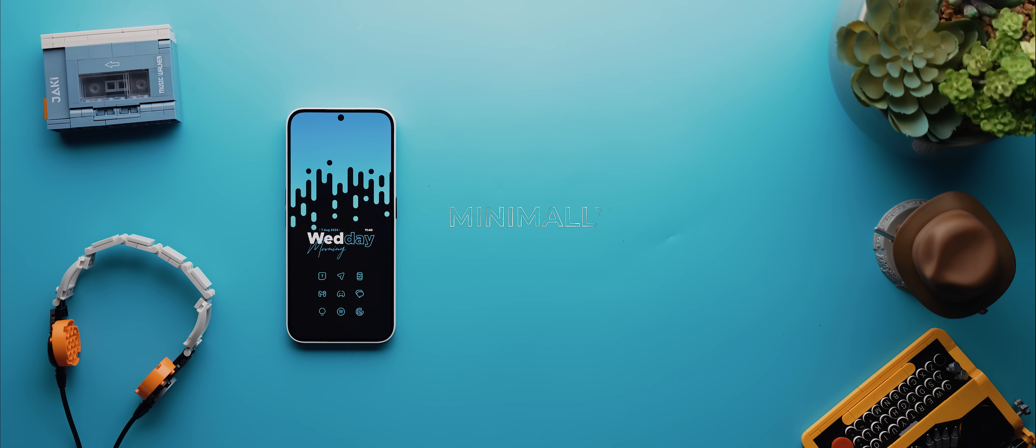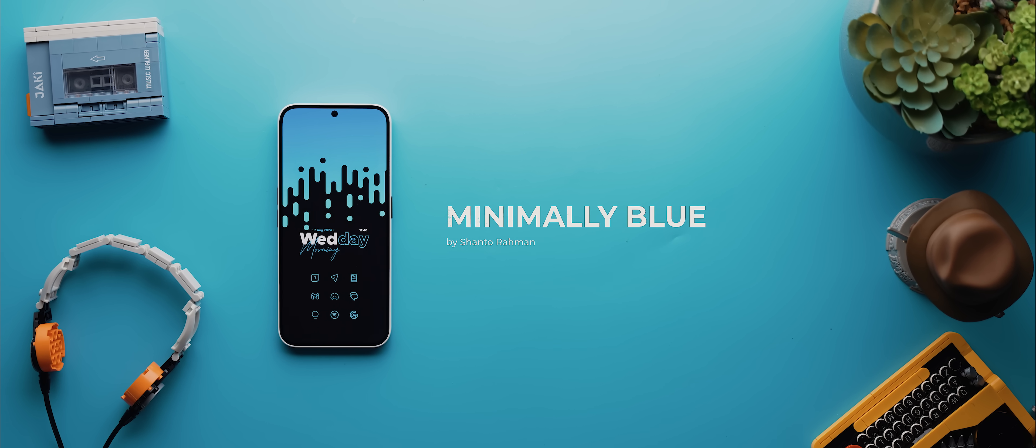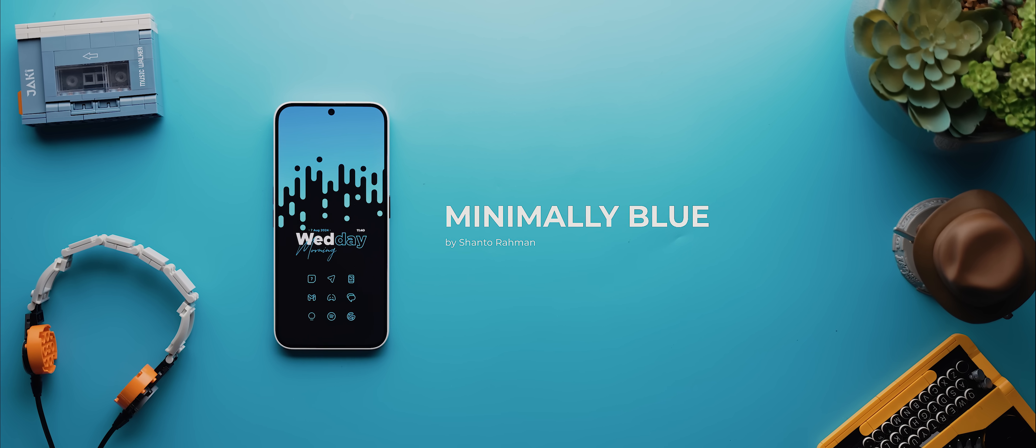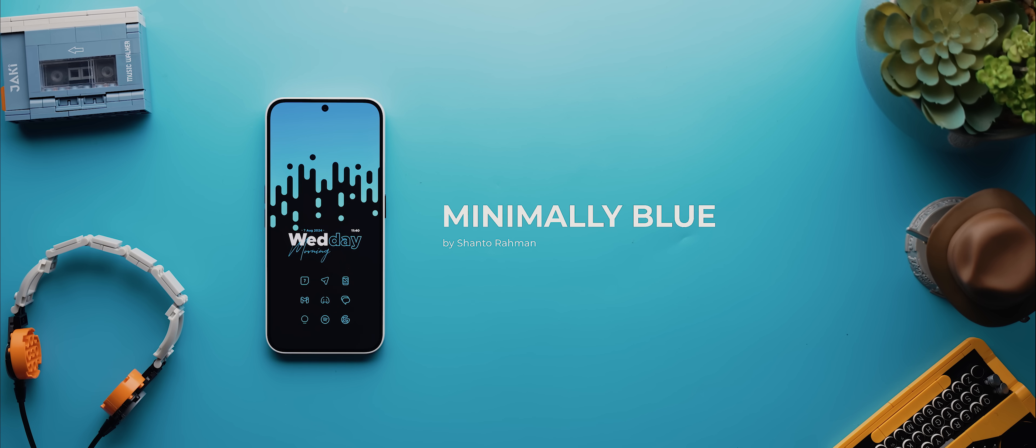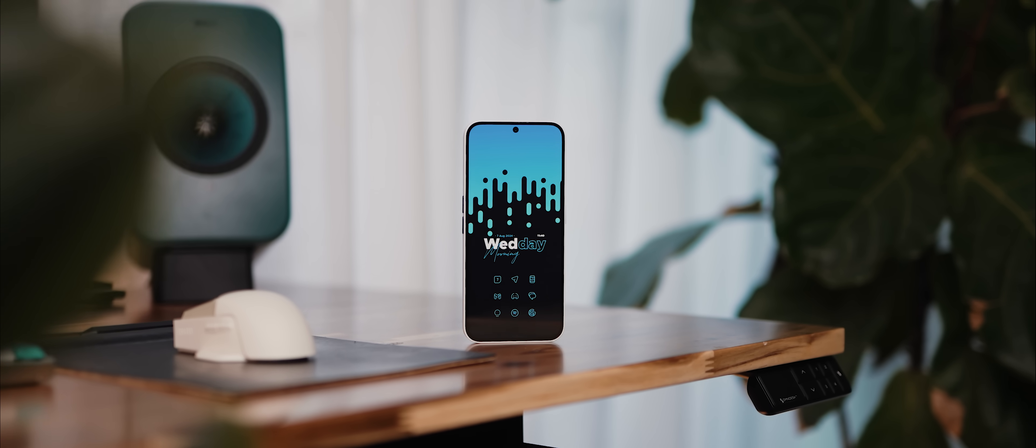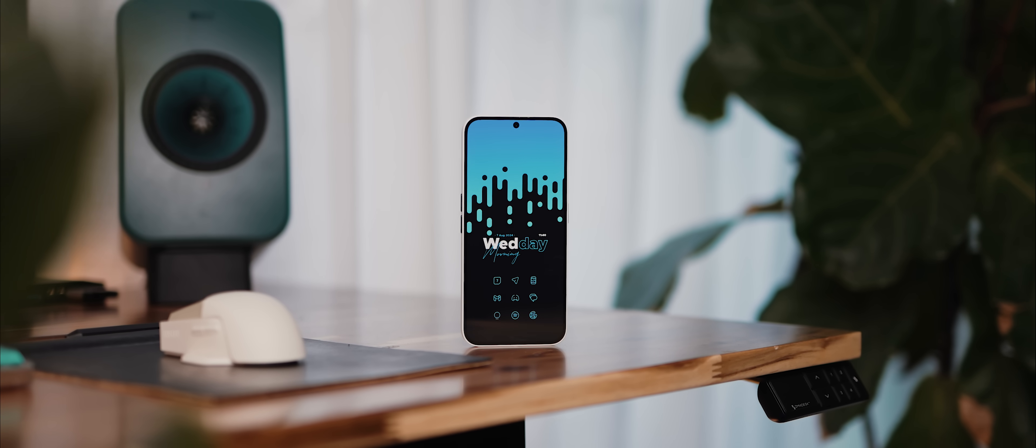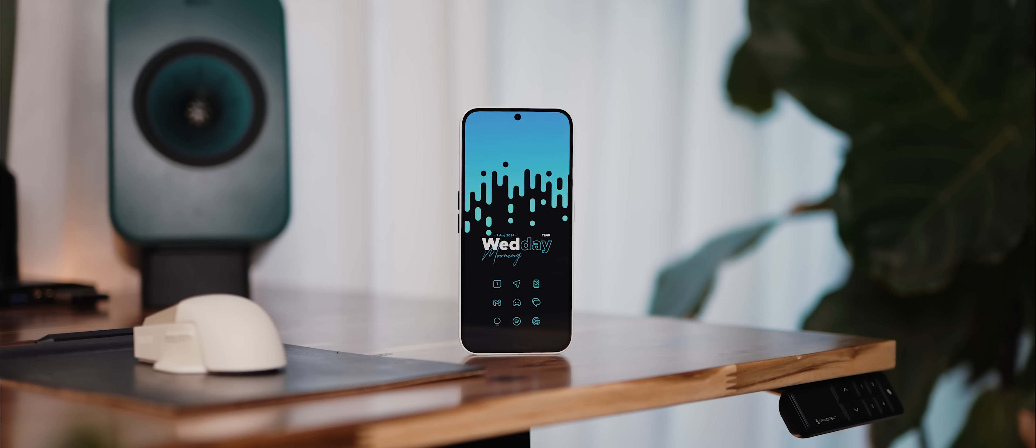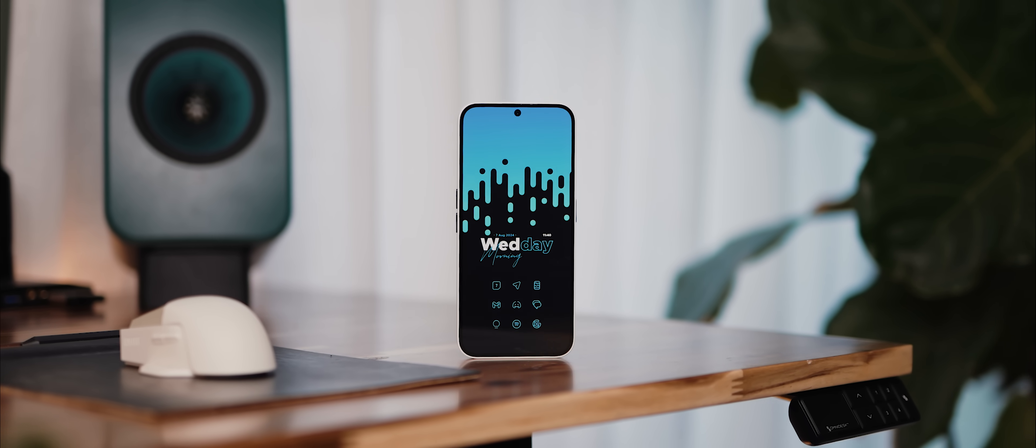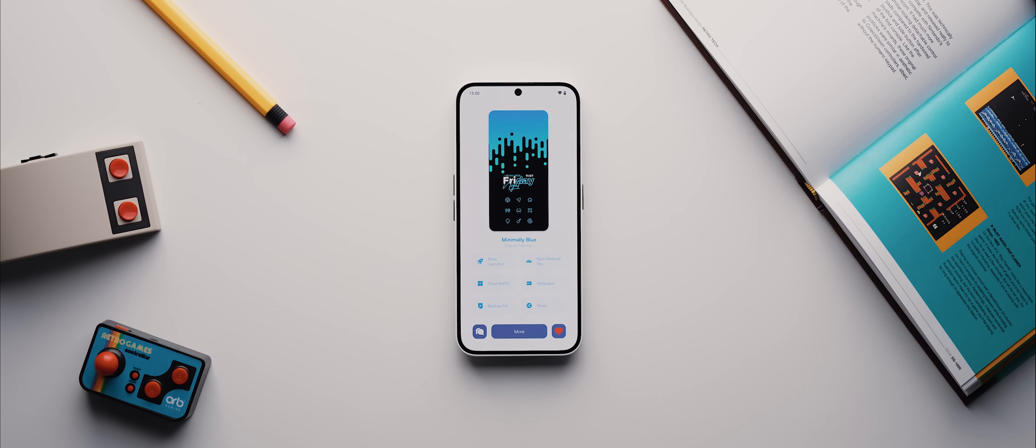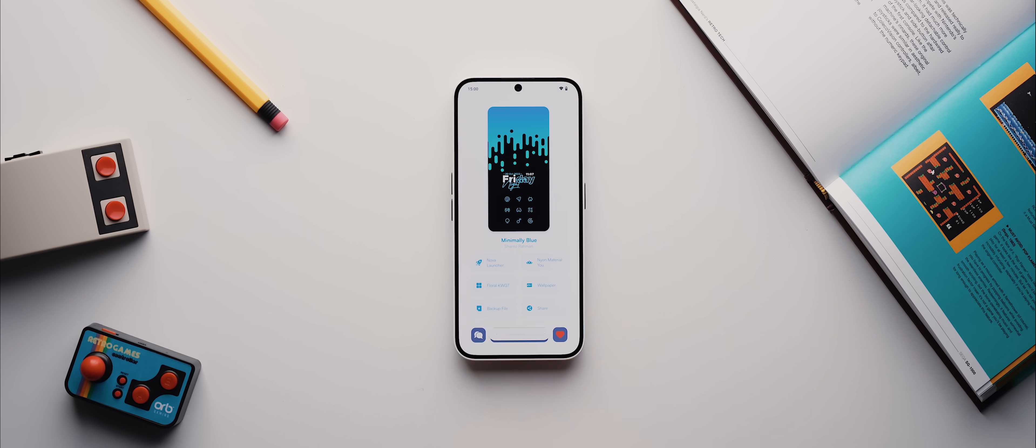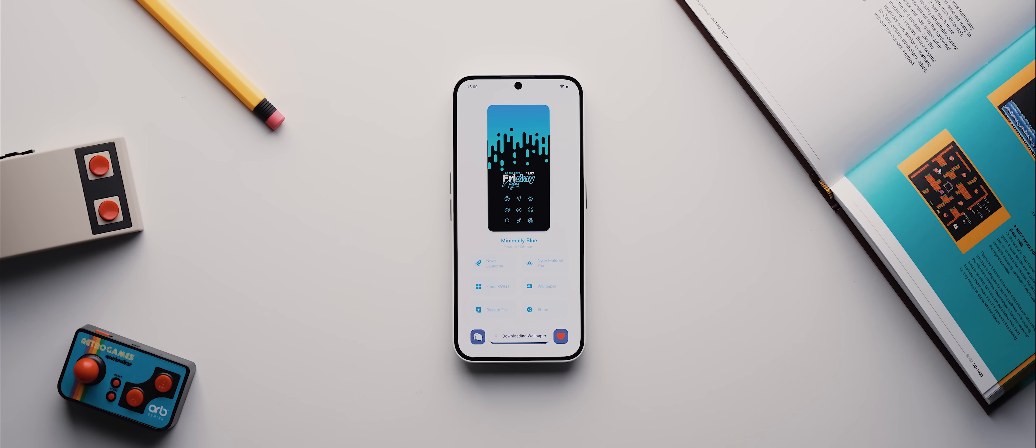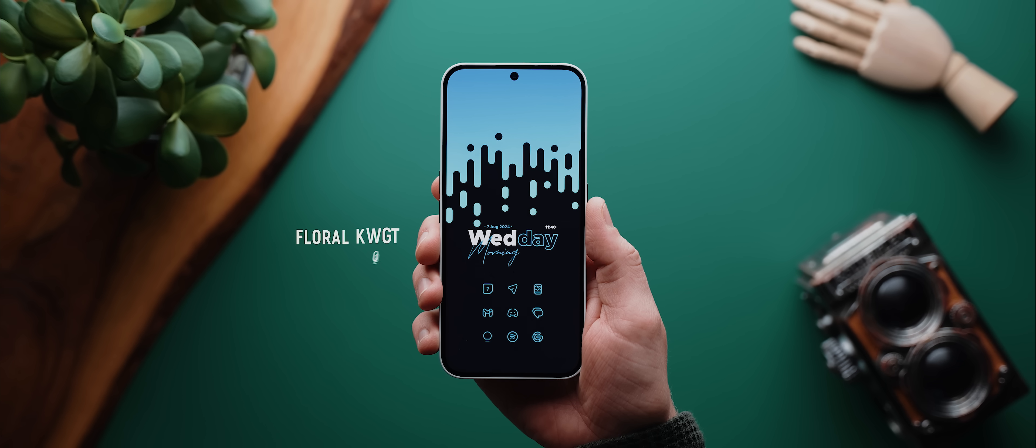But if you're looking for a darker themed setup, then you just want to consider this one called Minimally Blue, submitted by Shanto Rahman. This is a seriously gorgeous setup, and aside from how good it looks, it's also really simple to recreate. The wallpaper is available to download directly within Pallet.